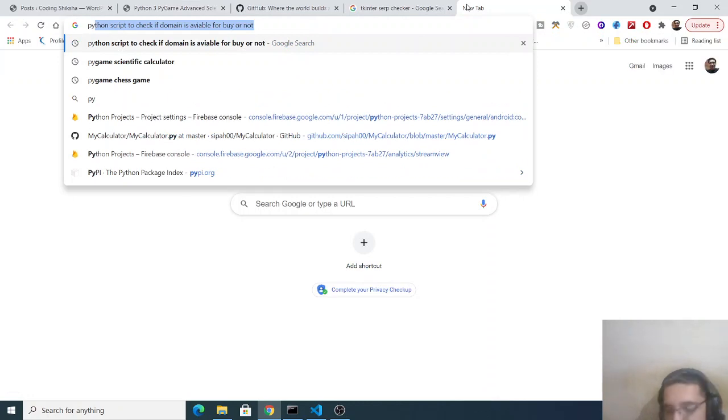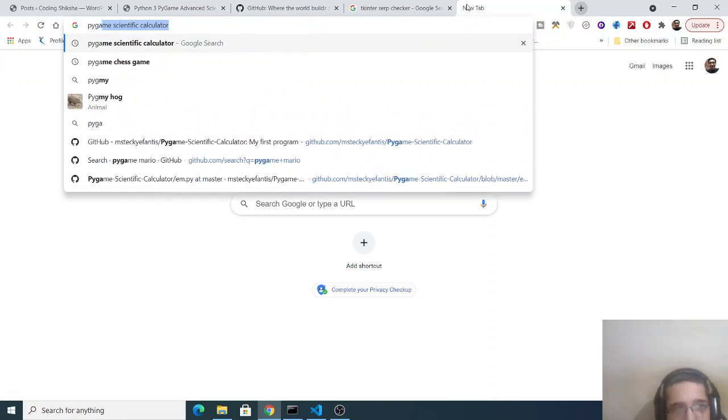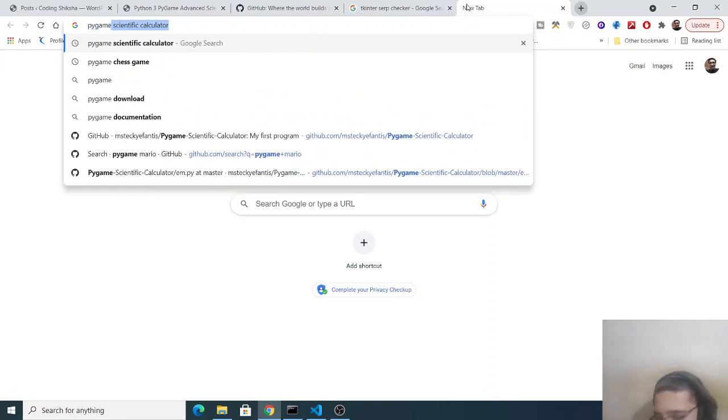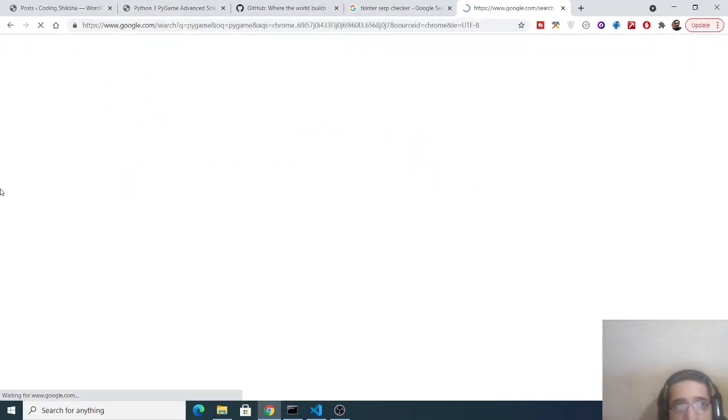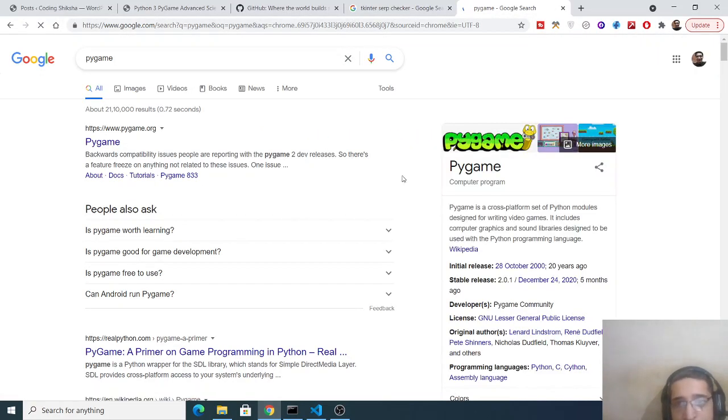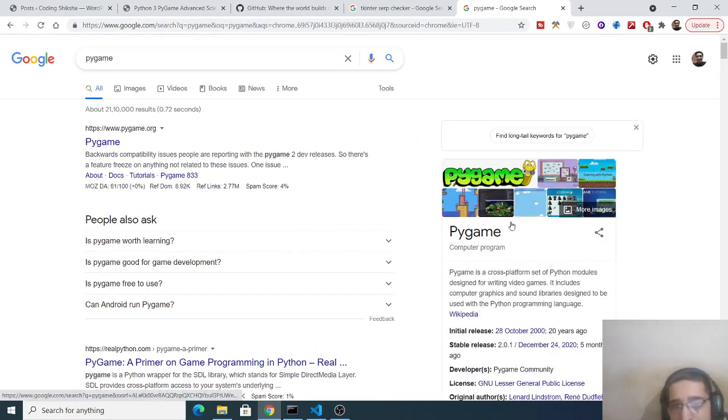So if you just search on Google pygame, basically this is the library that we will be using in order to make this calculator, this advanced scientific calculator.